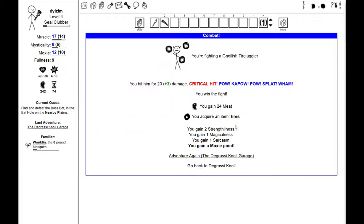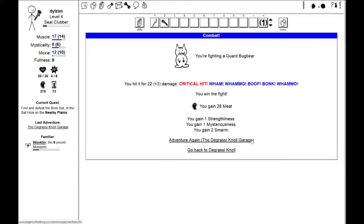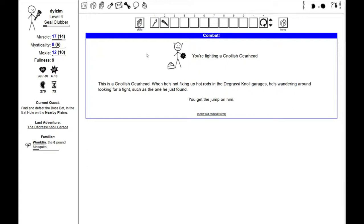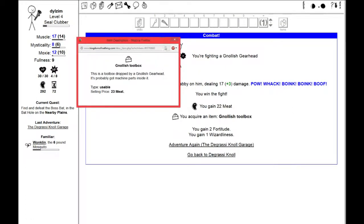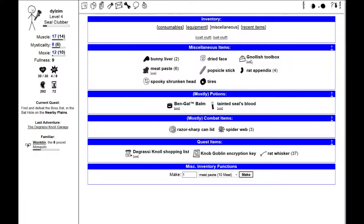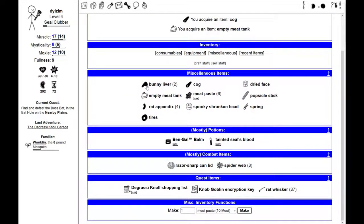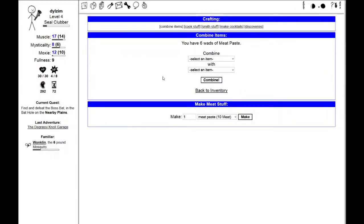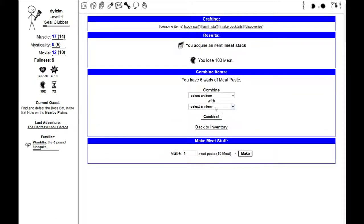He hits you with all four tires. You stagger hurt, but not beaten. You lose three hit points. I win the fight. I get some tires. A Knollish gearhead. I got a Knollish toolbox. It's probably got machine parts inside it. Let's go take a look. A cog, a spring, and an empty meat tank.